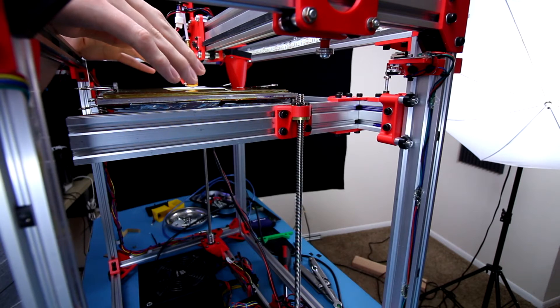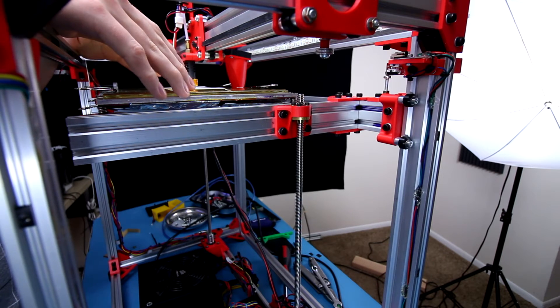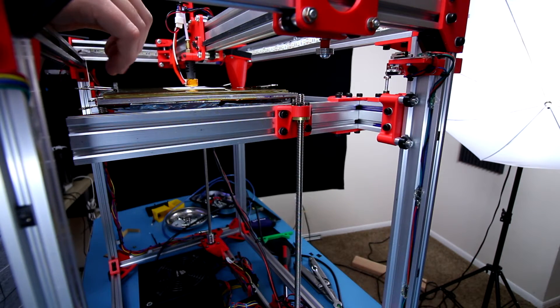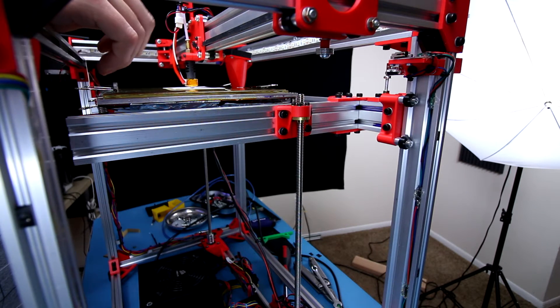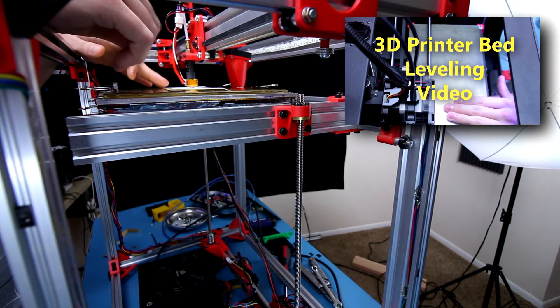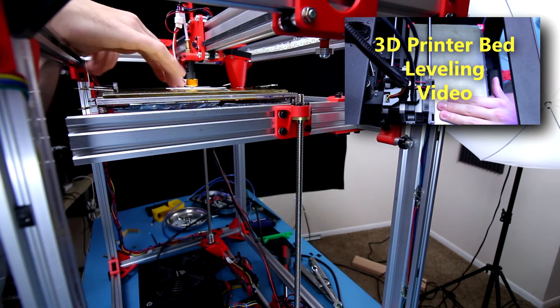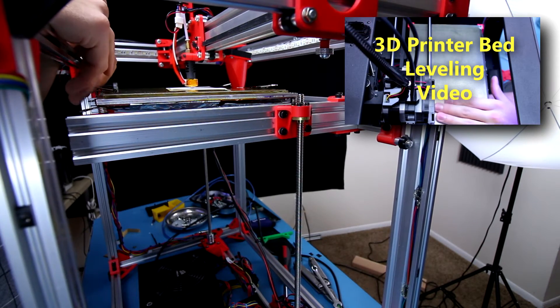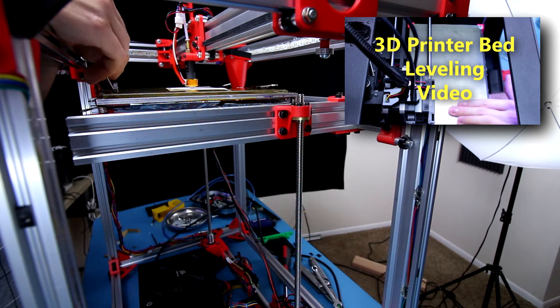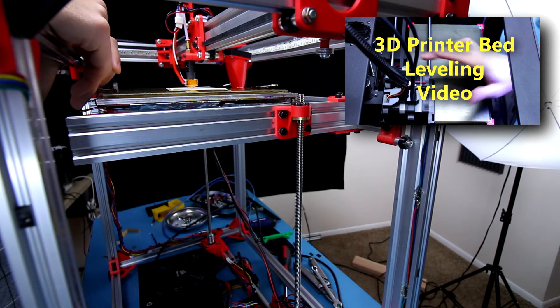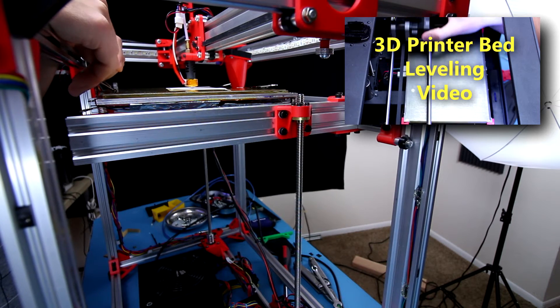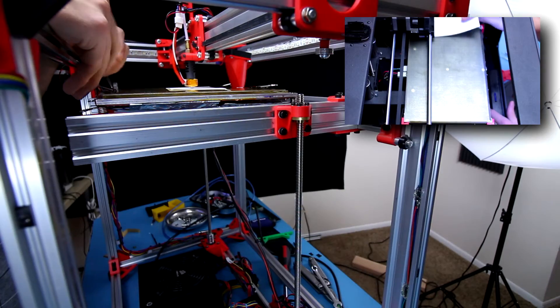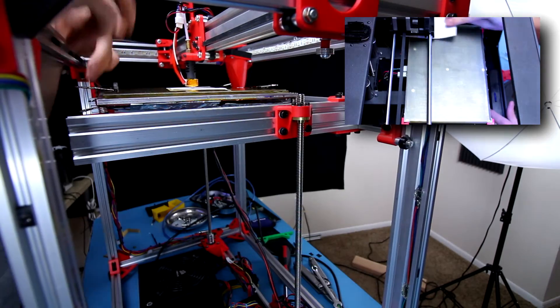Now I'm gonna go ahead and level the print bed here. Now like I said previously there is another video here so of course click the little thing in the top right for that. Just go ahead and check that video out if you're interested in learning how to level your print bed. Otherwise you can just keep watching and I'll go ahead and skip to the next part.